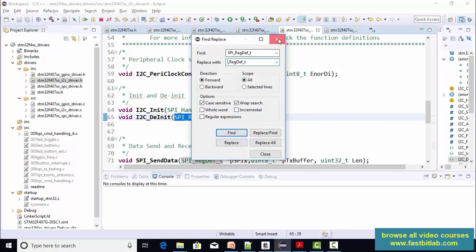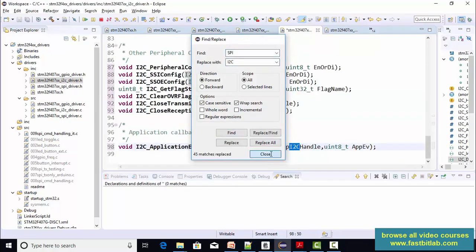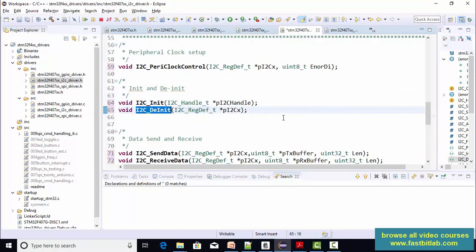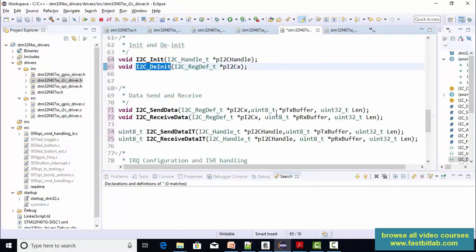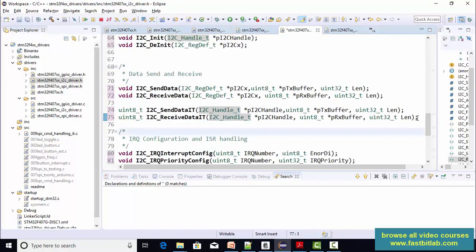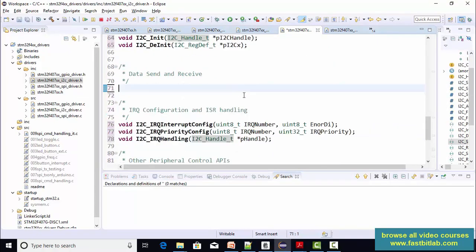So what I would do is I would just change all spy keyword into i2c. So i2cInit, i2cDInit. And after that send and receive, we can remove all these APIs. We can define our own APIs for the i2c peripheral.